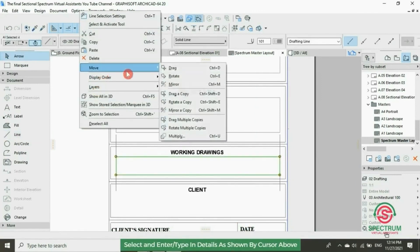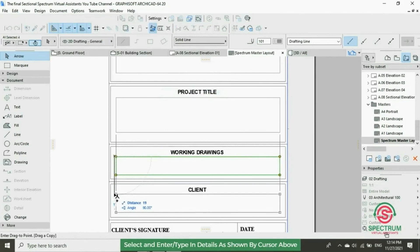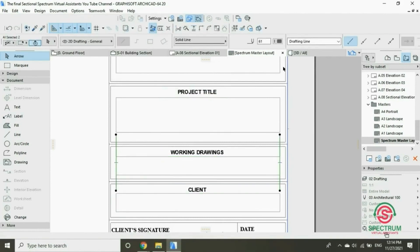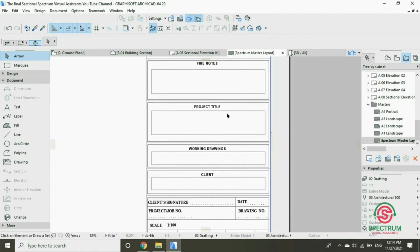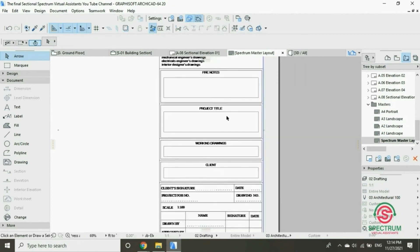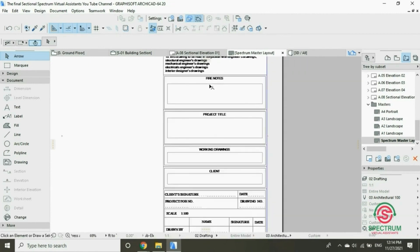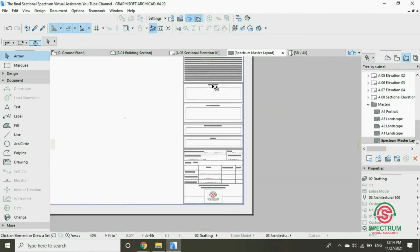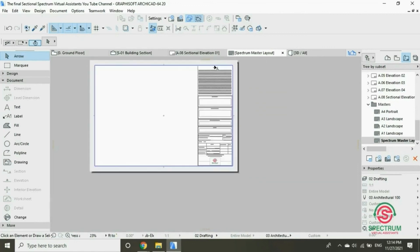Follow these steps as shown on the screen and that's how you create a customized master layout in ArchiCAD.